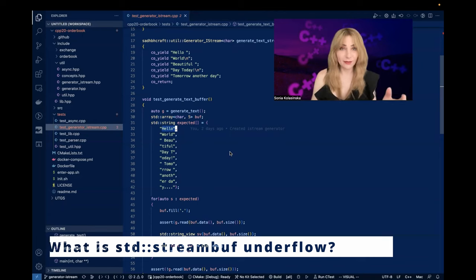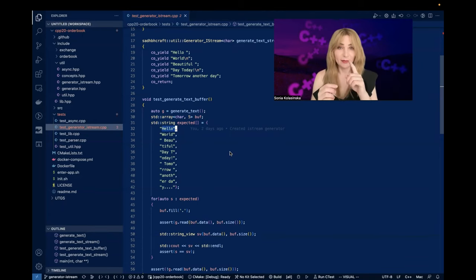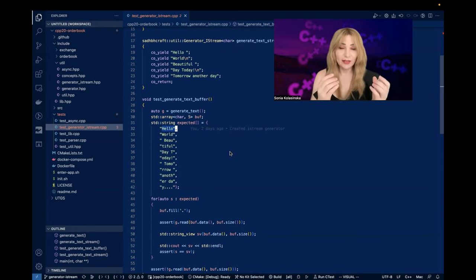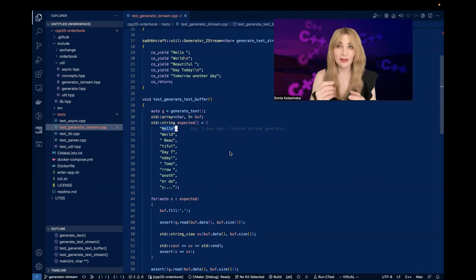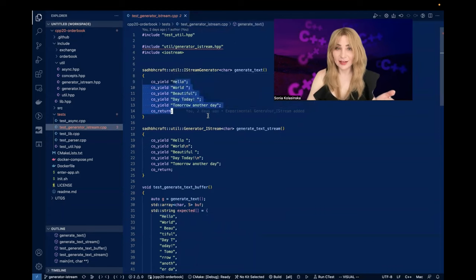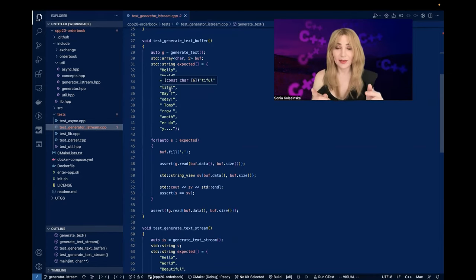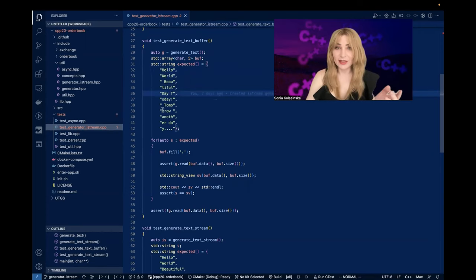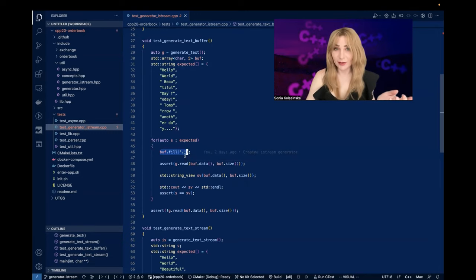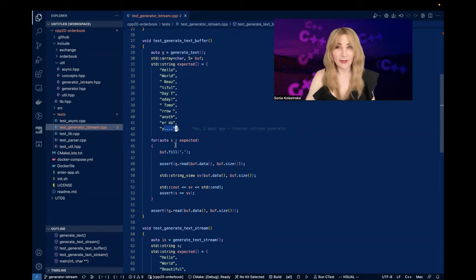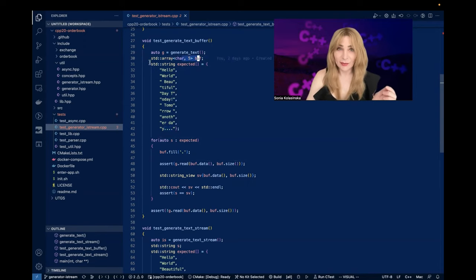When the stream buffer experiences underflow — which means all the data from the ring buffer was read — we need to fill in the ring buffer. To fill it in, it will call out to my generator. My generator produces variable-length strings, but my stream buffer wants a specific number of bytes to fill the ring buffer. It could be the full size of the ring buffer, or some fragment. I'm filling my temporary buffer with dots so I can see when there's no data. My buffer has five spaces in it, so I'm reading five at a time.